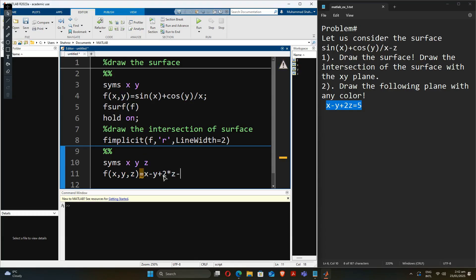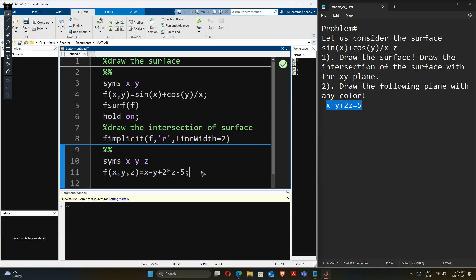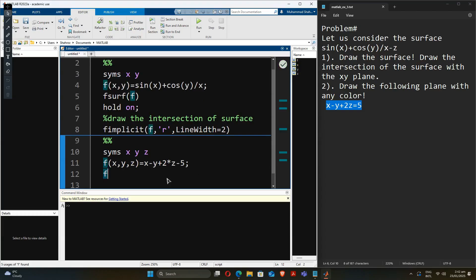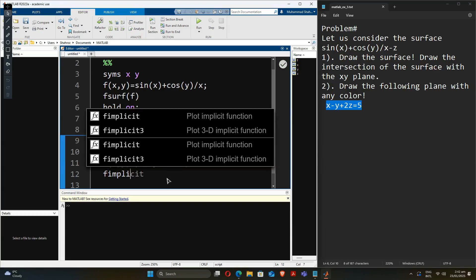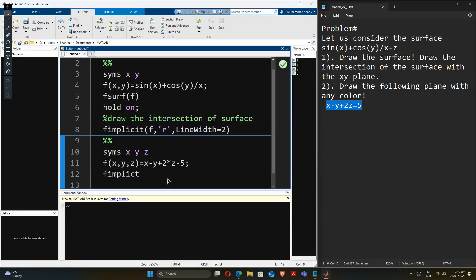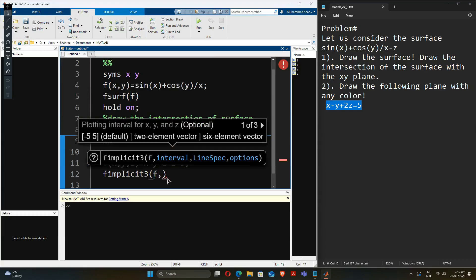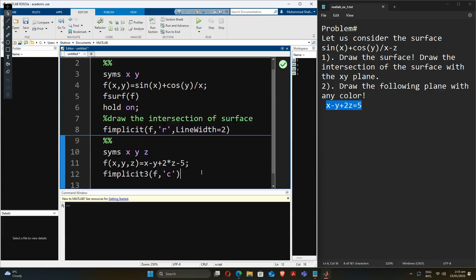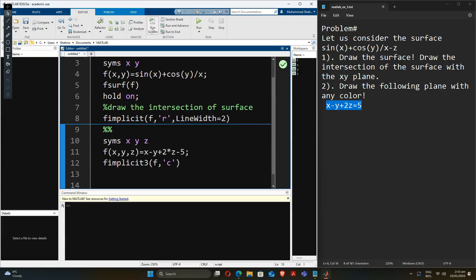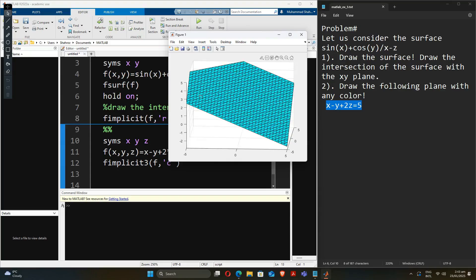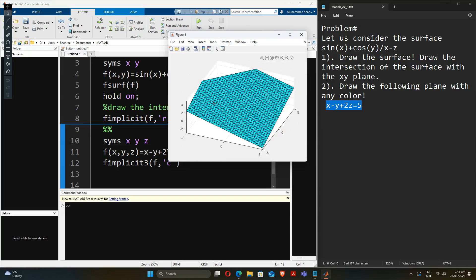We'll subtract the right-hand side from the left-hand side of the equation. That gives us our explicit function. In order to draw the plane we'll use the fimplicit3 command, and we'll give it some color — I'm going with cyan here. Let's run the section, and we have the plane provided by this equation.